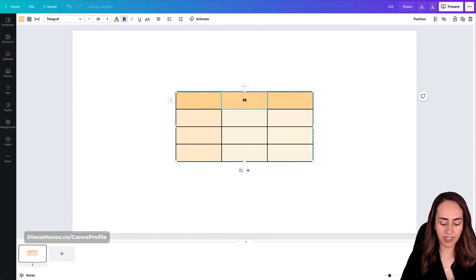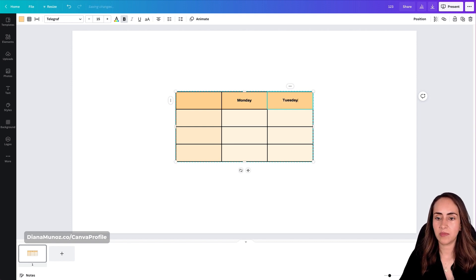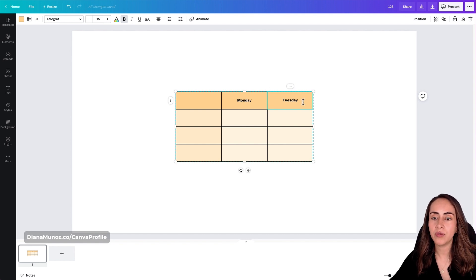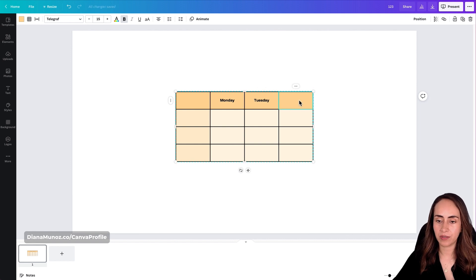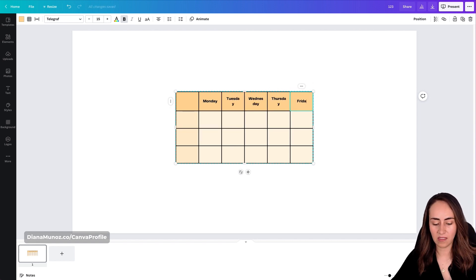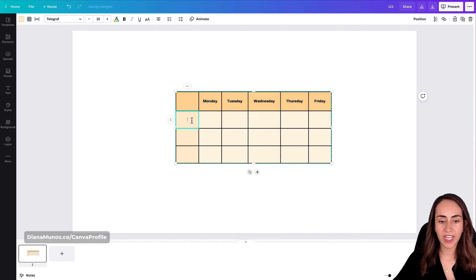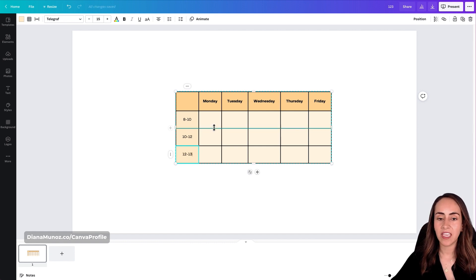Now I'm going to start filling my table to create the class schedule. I'll add Monday, Tuesday, and so on. To add a new column, you can use the three-dot menu or click the plus icon that appears near the corner of the table. I'll add timing in one column — 8 to 10, 10 to 12, 12 to 13 — and then add subjects in each of those cells.